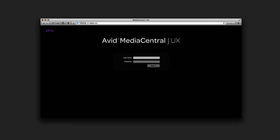Here you'll be greeted with the MediaCentral login screen. MediaCentral UX lets you use a single username and password to access all Avid systems your account is configured for.